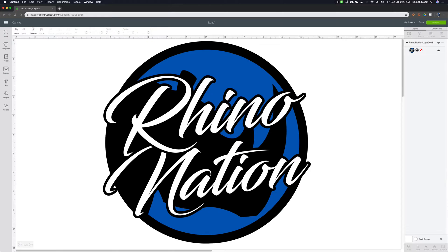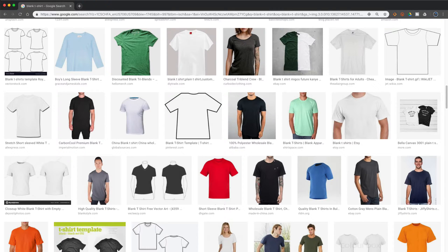Hey everybody. So today I'm going to show you how to use these awesome, realistic t-shirt mockups in Design Space. And the cool thing is that you can use these with your desktop as well as your iPad version.